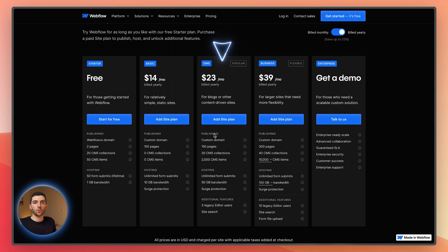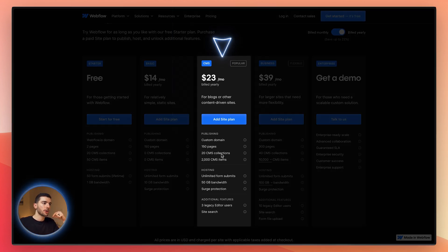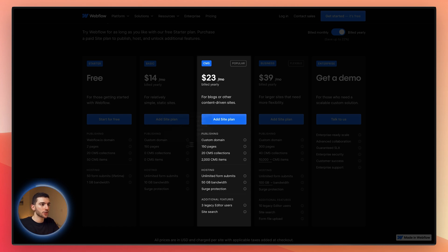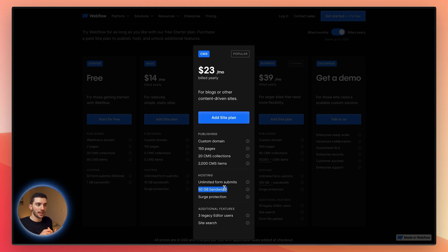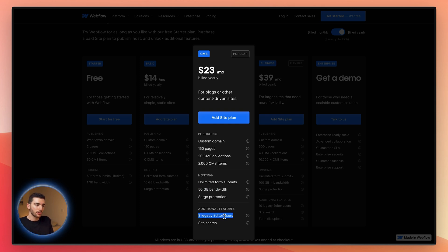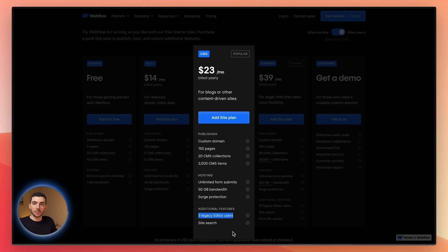Moving on to the CMS plan — this is typically the one we recommend most people get started on. You can add a custom domain, you have 150 pages, and you get CMS collections. The CMS item limits are perfectly fine for most people getting started, and you get unlimited form submissions and 50 gigabytes of bandwidth, which is decent for most. If you're starting to hit high traffic, that's when it makes sense to jump up to the Business plan. You also get access to the editor, though this is a legacy editor they'll remove over time.